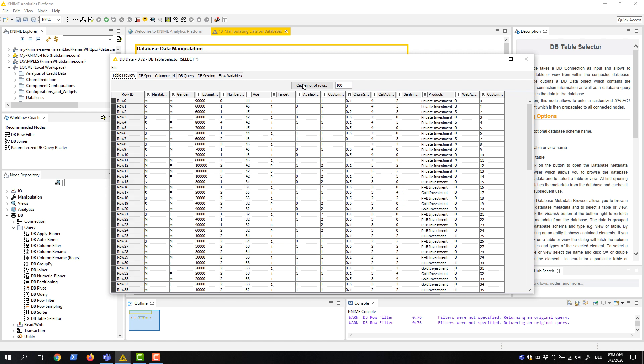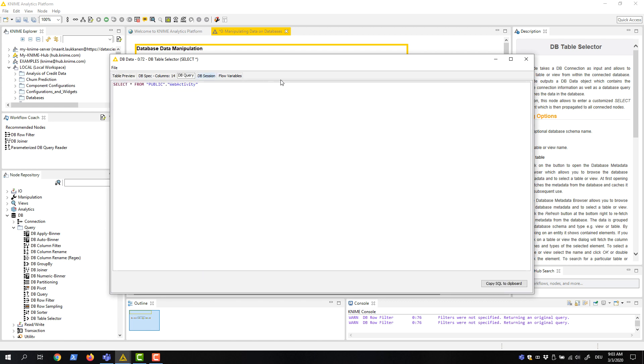By default, only the first 100 rows are cached. The DB Query tab shows the SQL query itself.